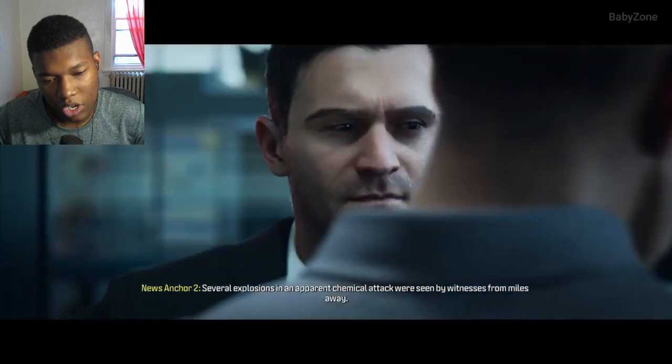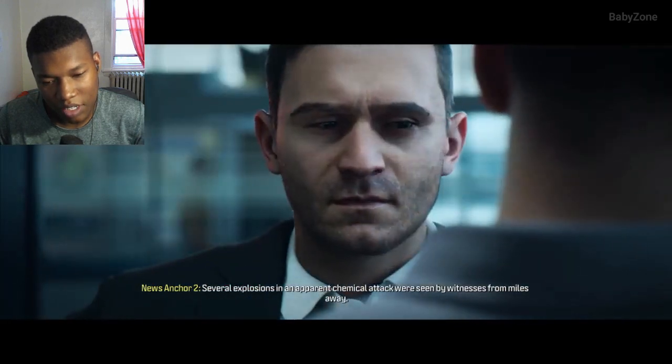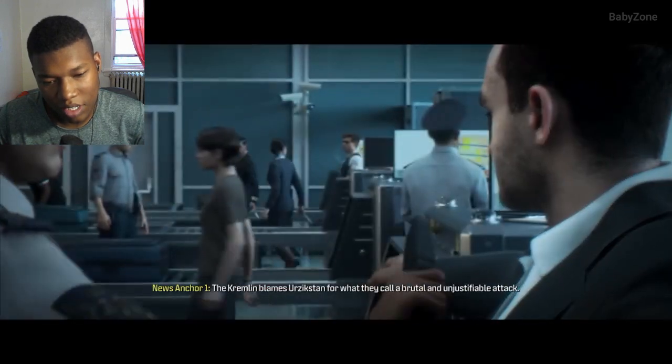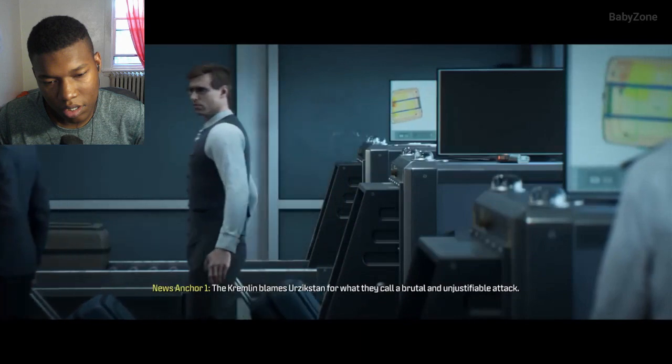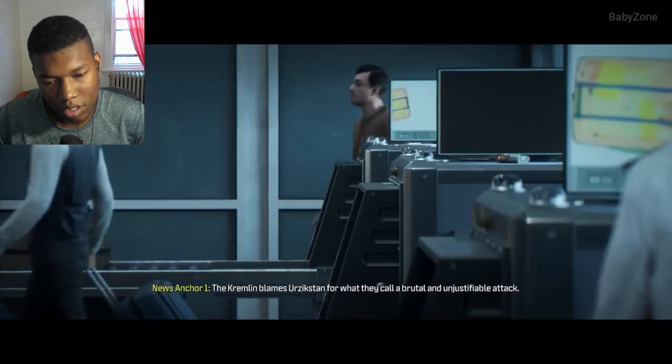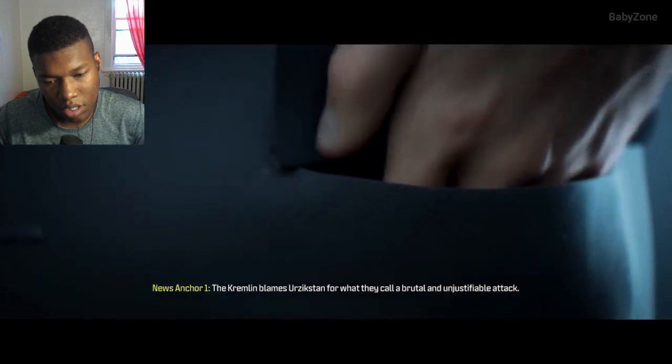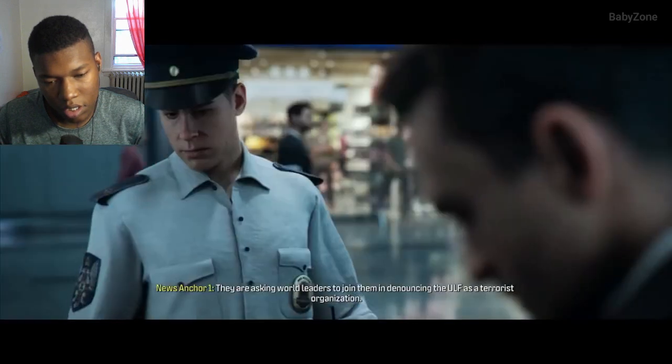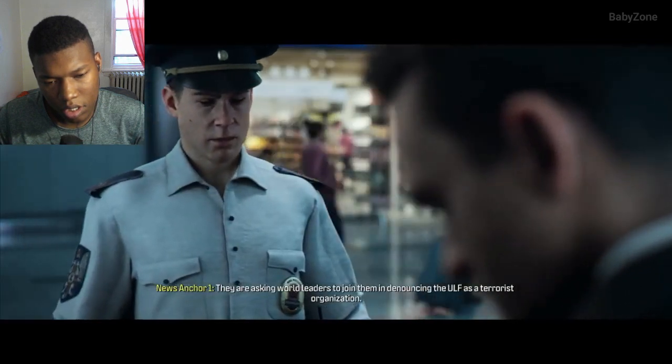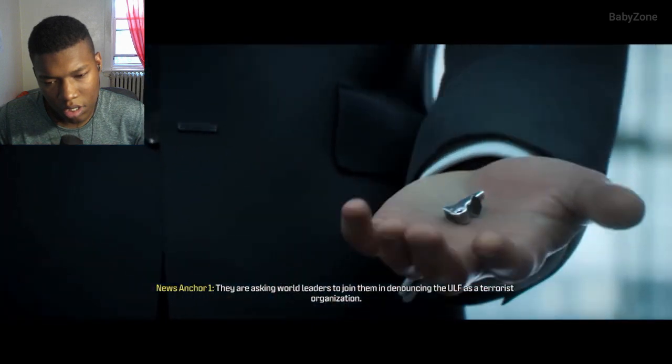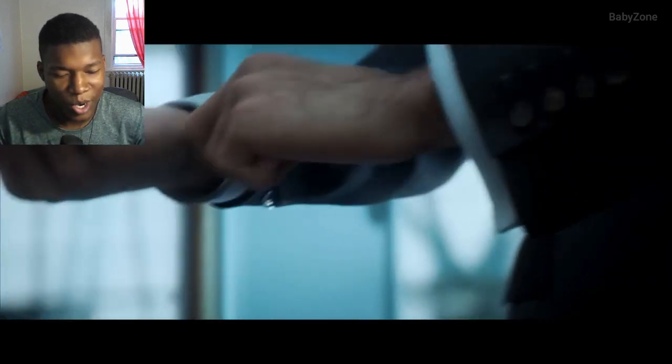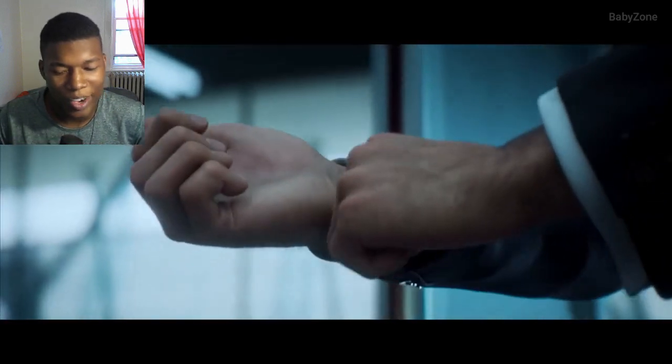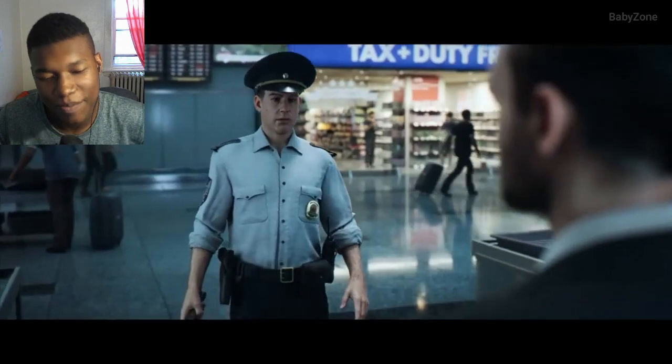Yeah, go back, buddy. Little piece of scrap metal, you know, I work at the junkyard.